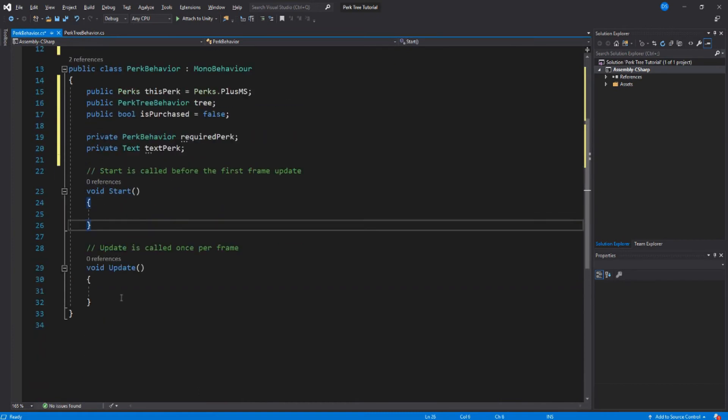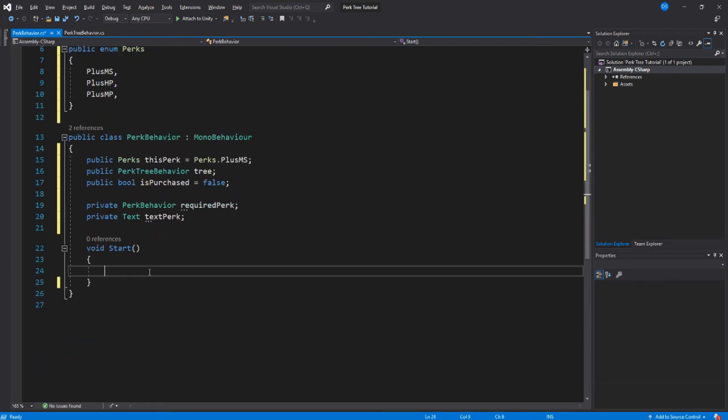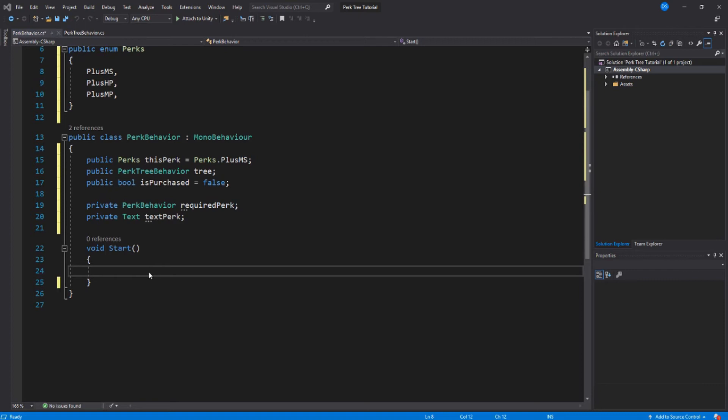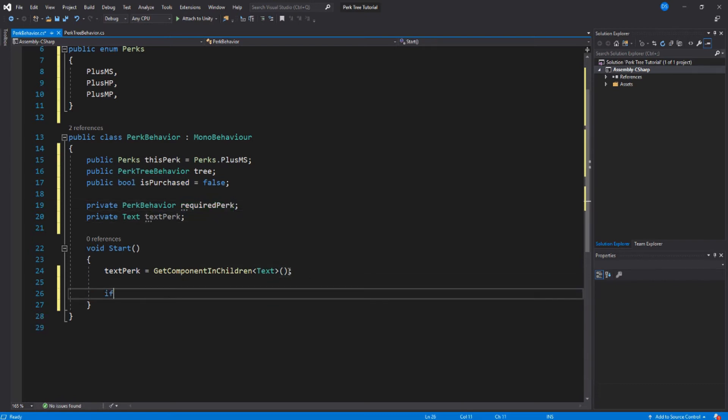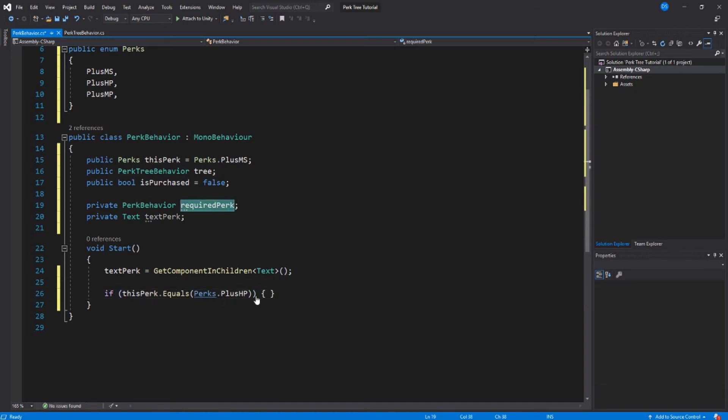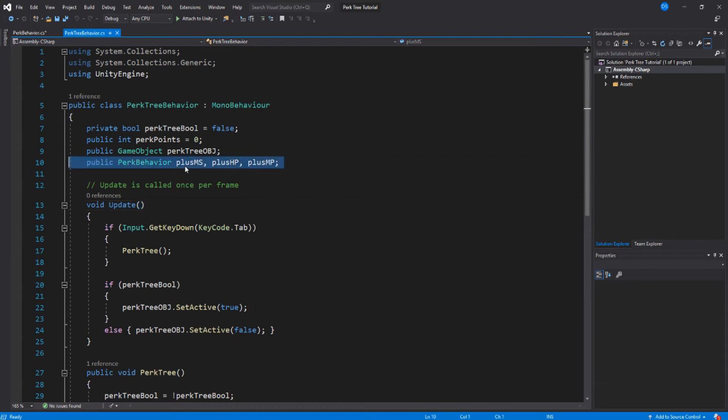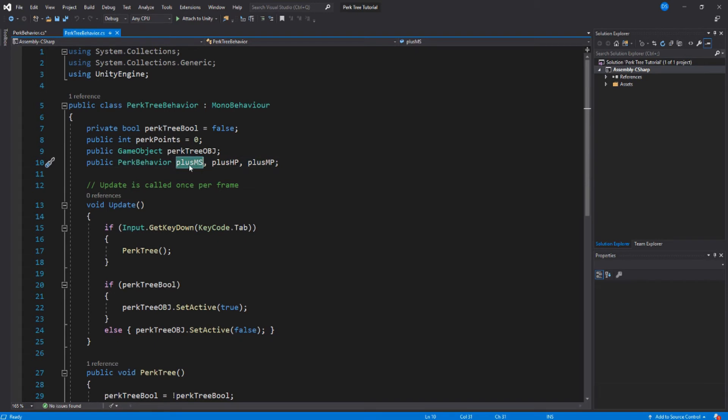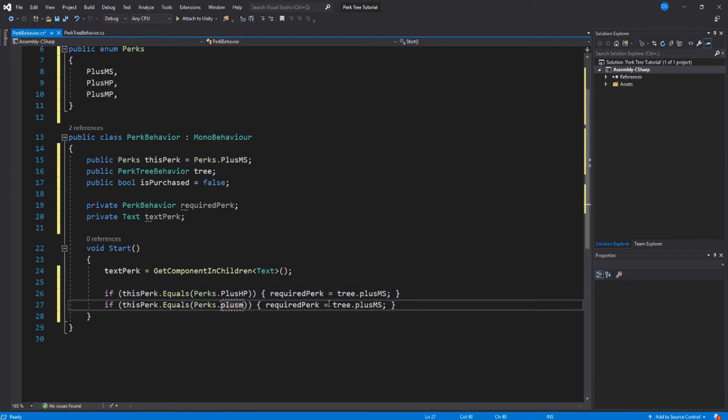Let's move down here. We are not going to need this update, so let's remove it. Clear this up for no good reason. Now let's set some variables. This is the text we are linking it up to. And now we set up the required perk. First we need to check what perk this is. Since movement perk is the first one and it does not require any other perk, we are not going to set it for it. Let's do plus HP. Required perk equals tree dot, and you might remember these variables we created on our perk tree behavior over here. So plus HP requires the plus movement speed perk. Now we copy and paste this and just change it to mana points, and required perk is also movement speed.